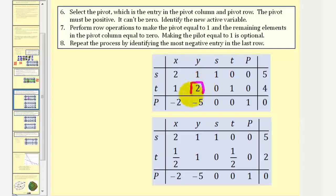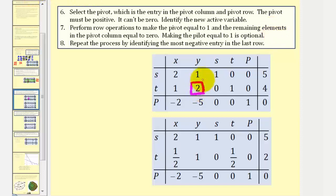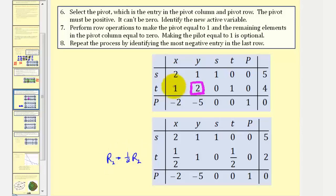So here's the same tableau — there's our pivot. Step seven: we perform row operations to make the pivot equal to one, and the remaining elements in the pivot column equal to zero. So we want the pivot to be one, and we want the one and the negative five above and below it to be zero. Some textbooks don't make the pivot equal to one, which is okay, but then there are extra steps later. Let's begin by making the pivot equal to one by replacing row two with one-half times row two, since one-half times two equals one. One-half times one is one-half, one-half times two is one, one-half times zero is zero, one-half times one is one-half, one-half times zero is zero, and one-half times four equals two.